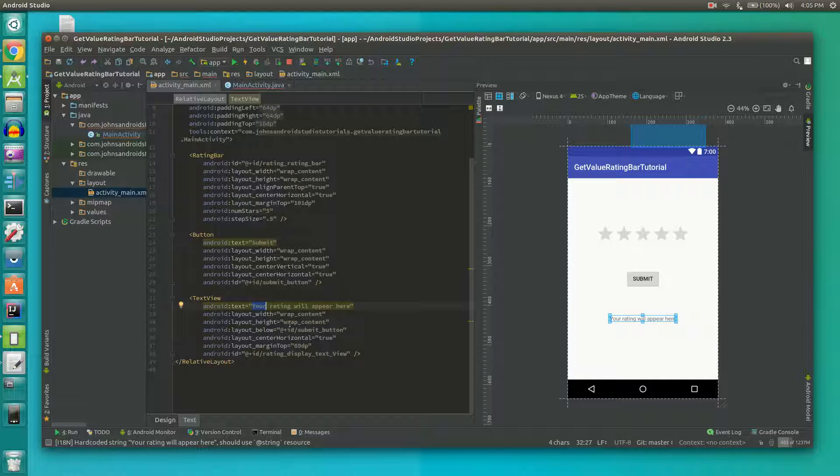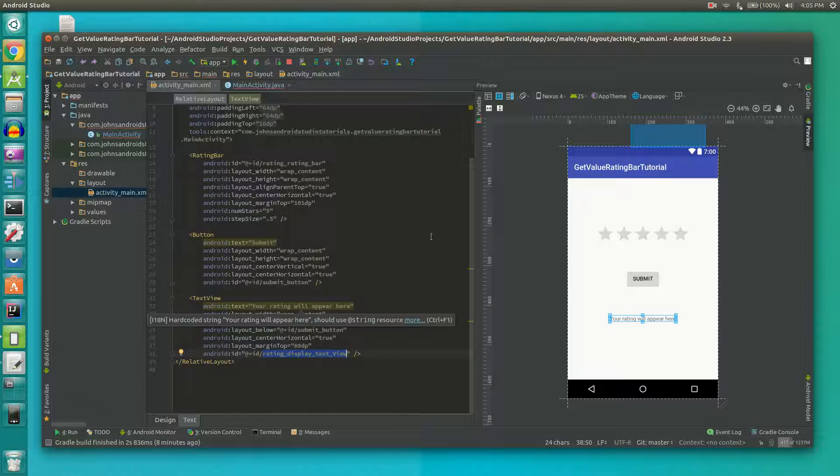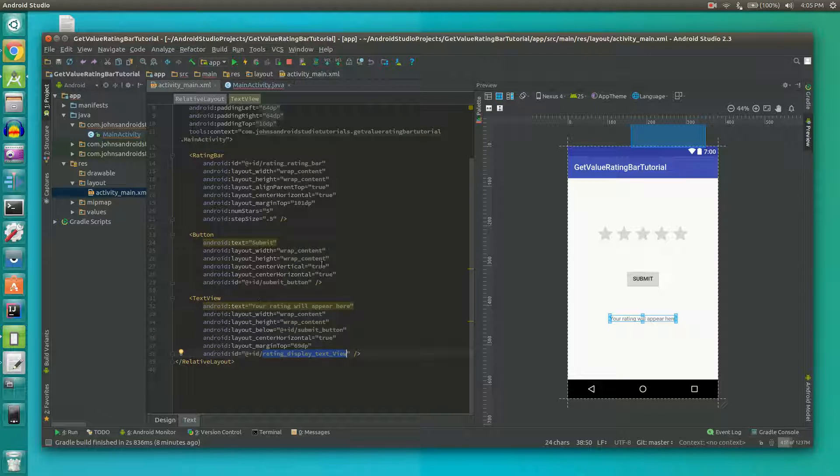So basically we set the ID of it to rating display text view and that's really all we need from this layout file.